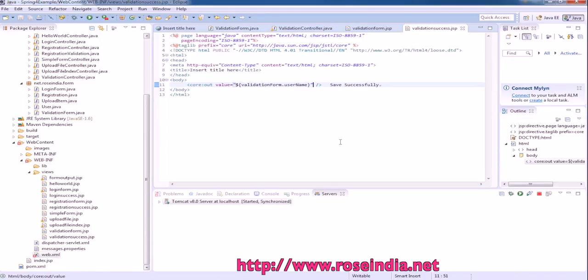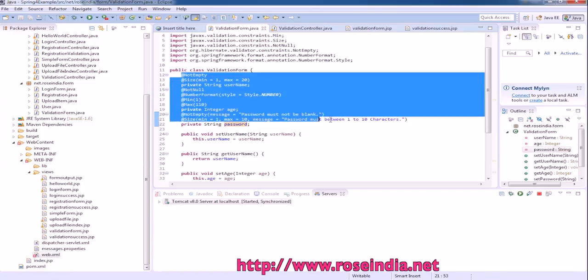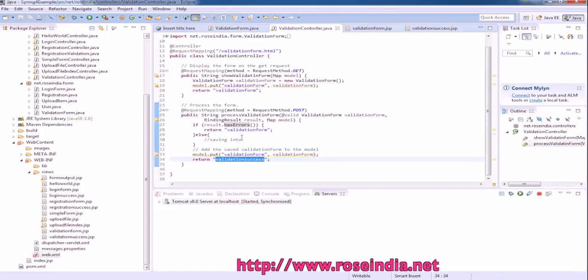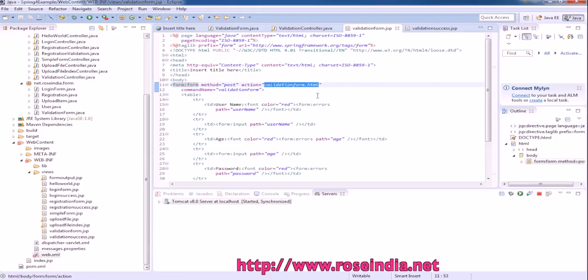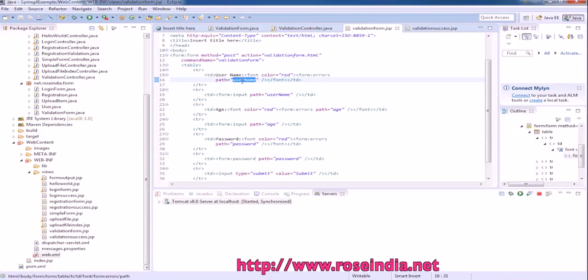So to create a validation form you need the form class with the validation criteria specified as annotations, then validation controller, then the form.jsp file. The form.jsp file is posting the data to validation-form.html and the command name is validation form. Here we have username field.